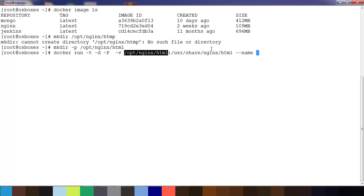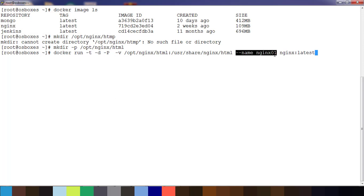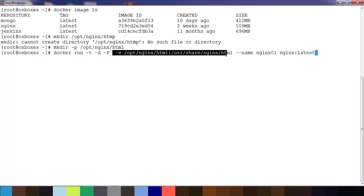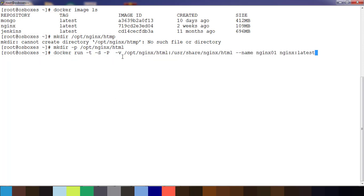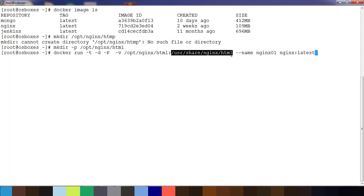This is the directory inside the container and this is the directory on the host machine. I can just use --name nginx01 and the image name, so I can use nginx:latest.